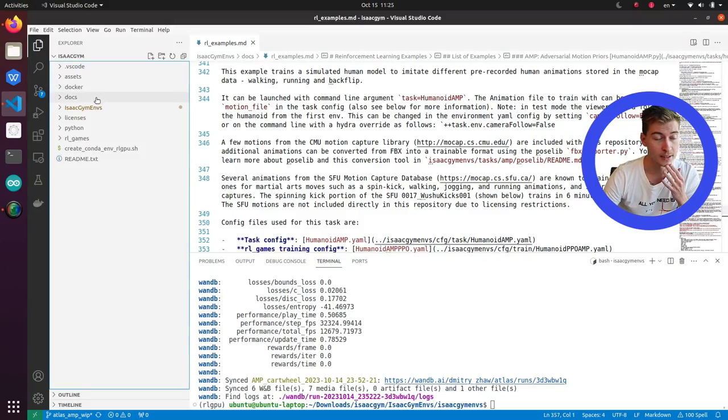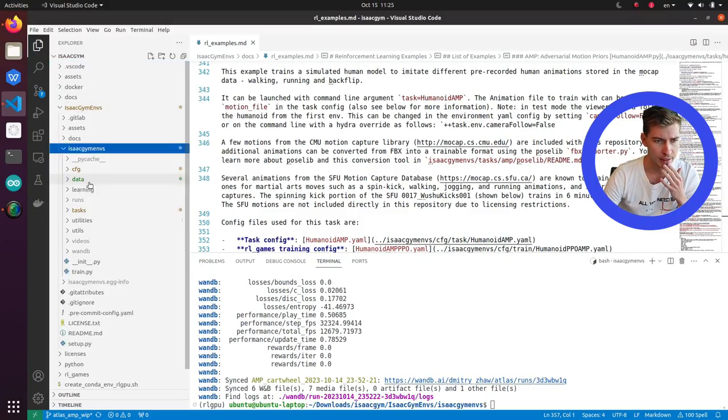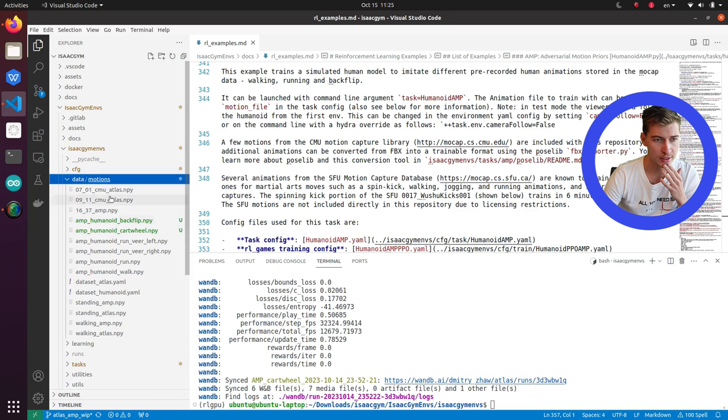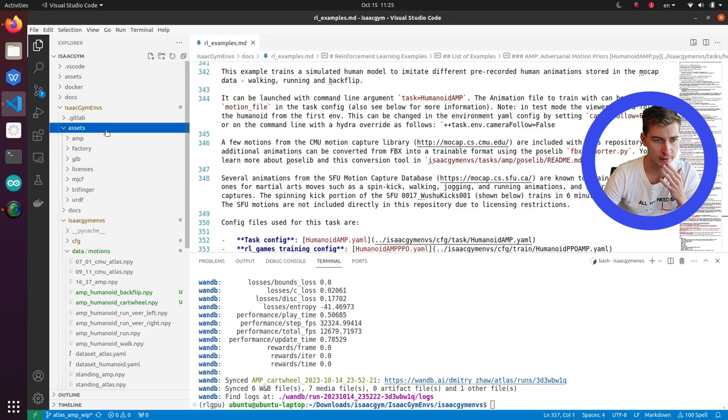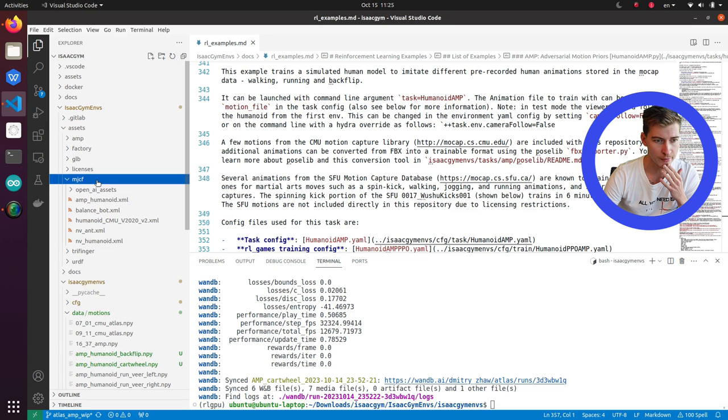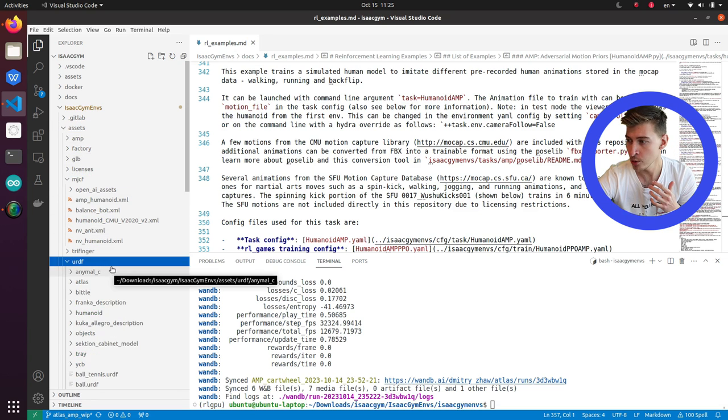You will need the motion capture files and you will need the description of your robots in either Mojico format or URDF format.